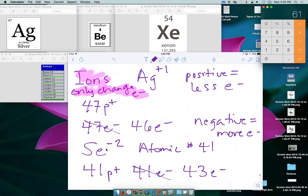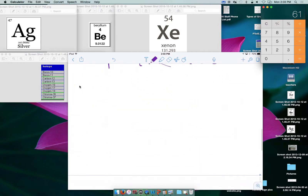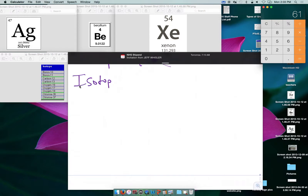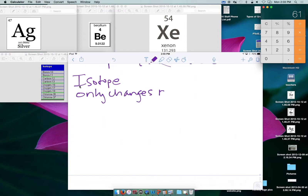For atoms, you use the average mass if needed to figure out the most common mass number and then the neutrons. Isotopes happen when you change the number of neutrons — that's the only thing that changes for an isotope; everything else is exactly the same.